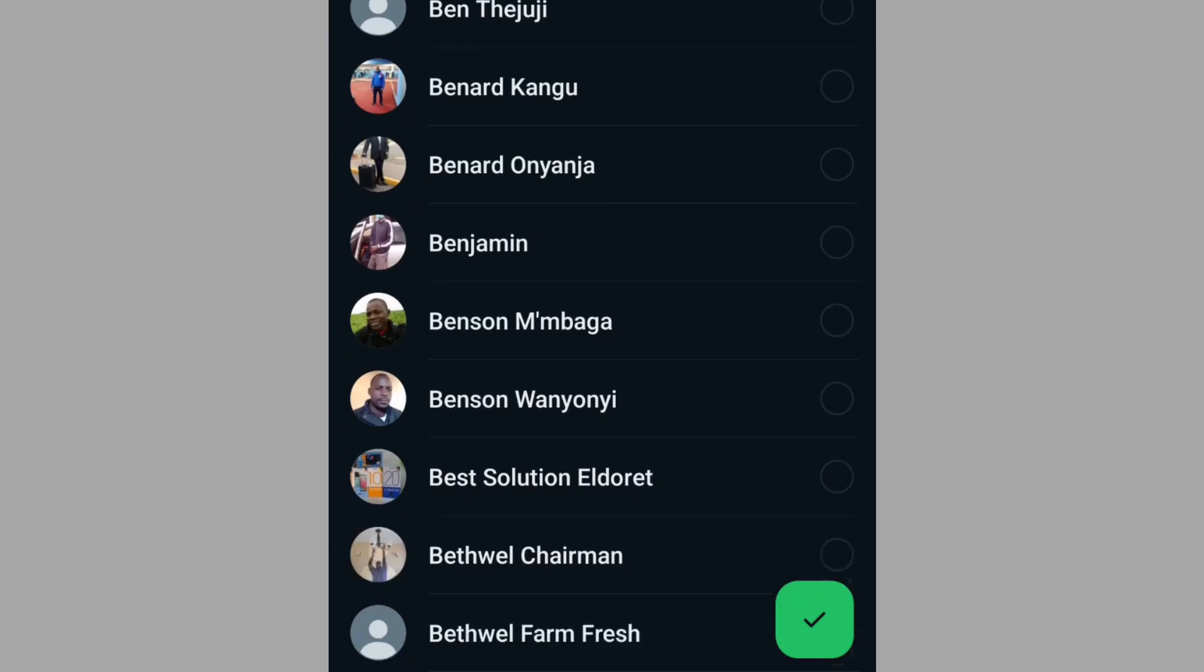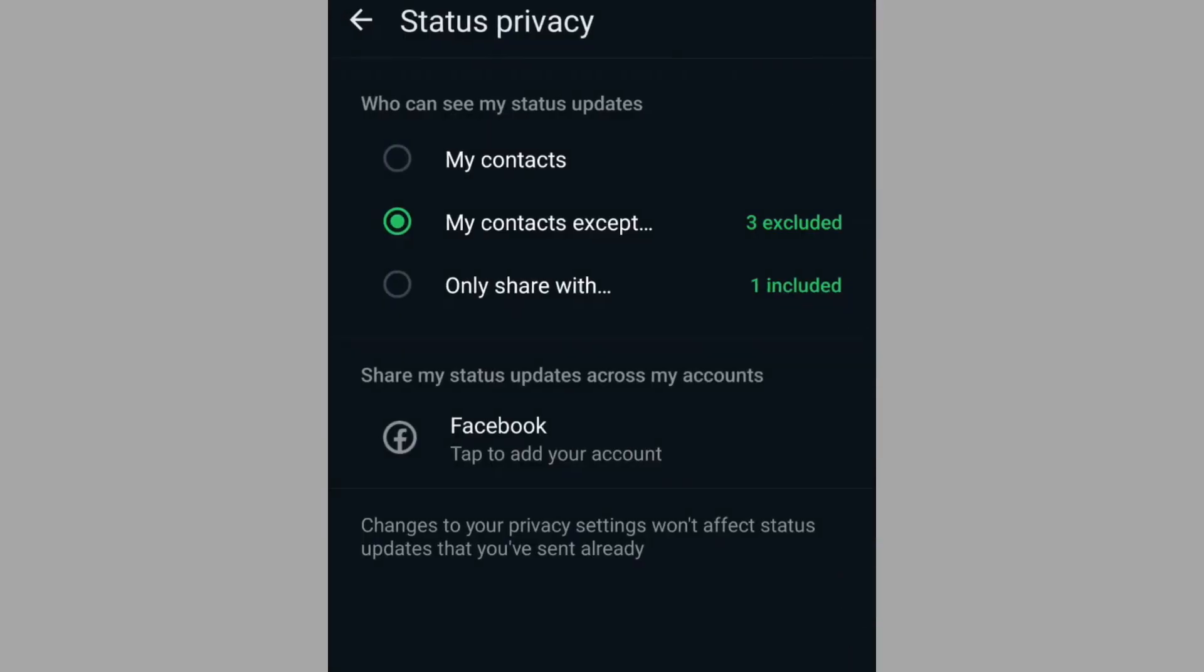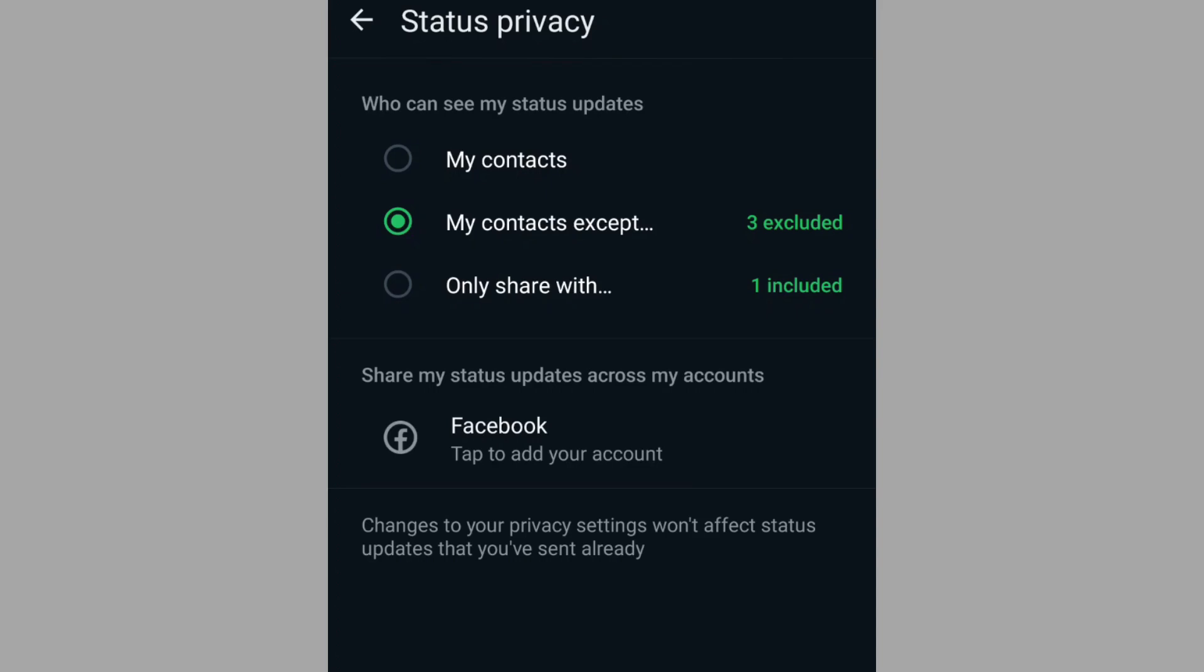Once you have done, for instance, let's go with that, you tap on the green tick to affirm your decision. Now from this, you can see that all my contacts can view my WhatsApp status except the three that I have excluded.